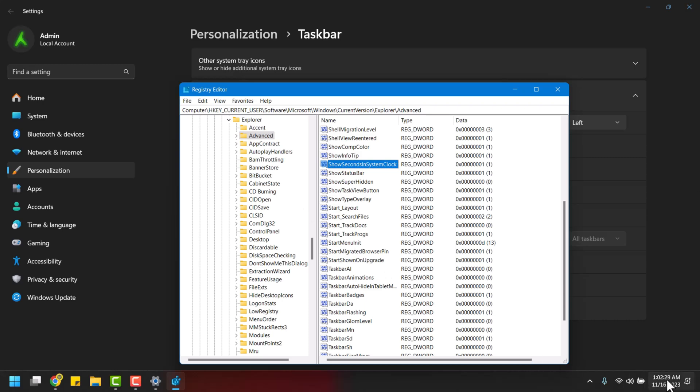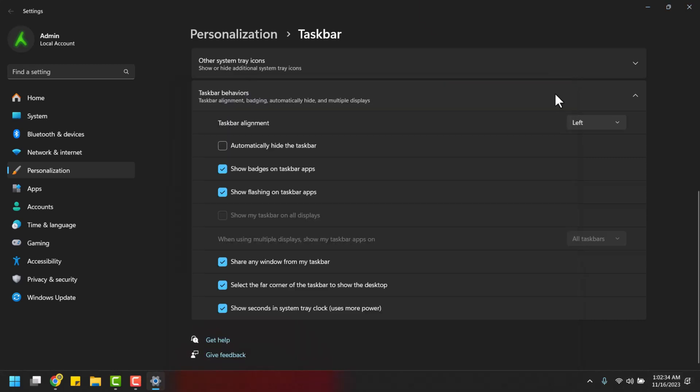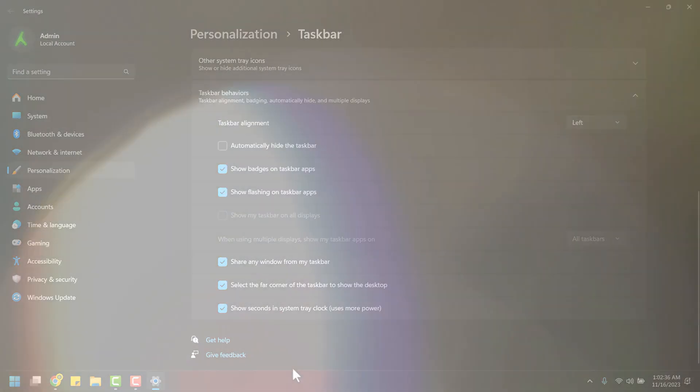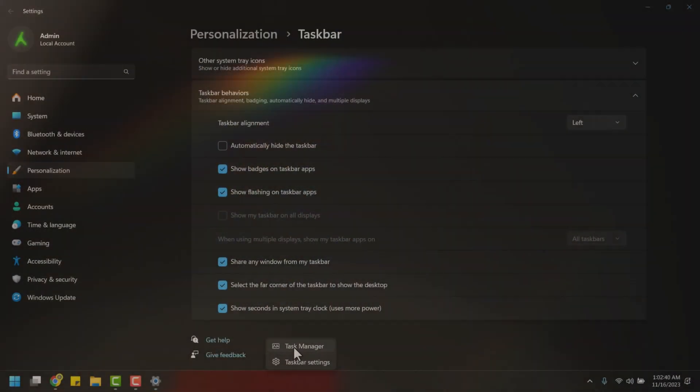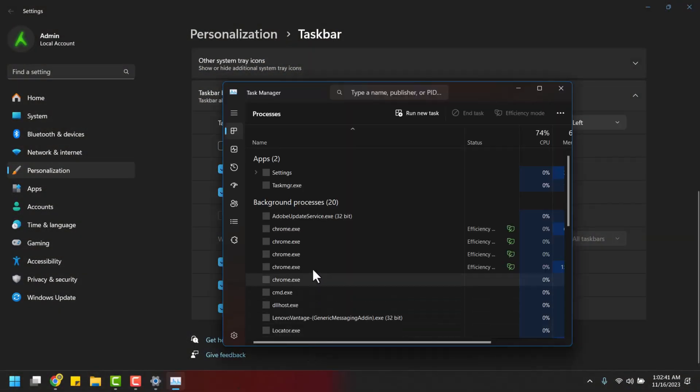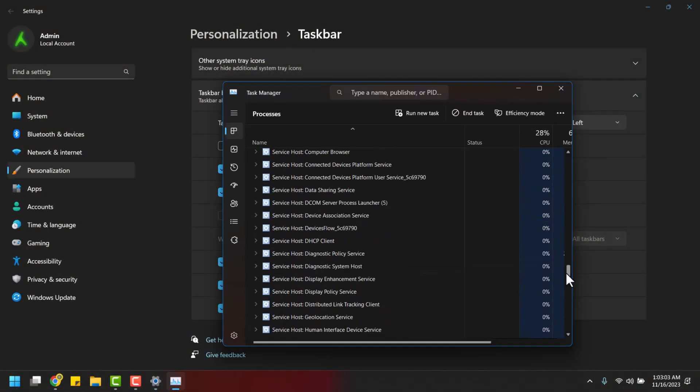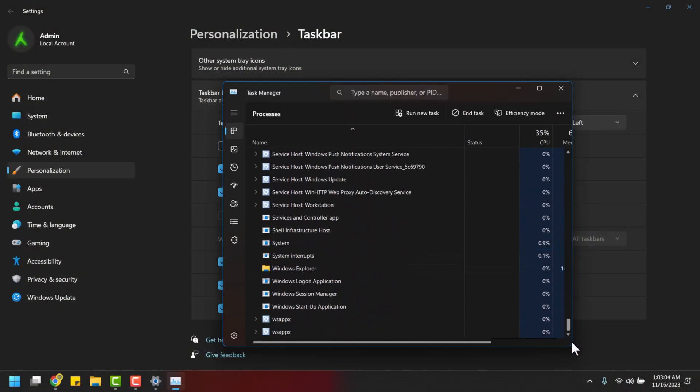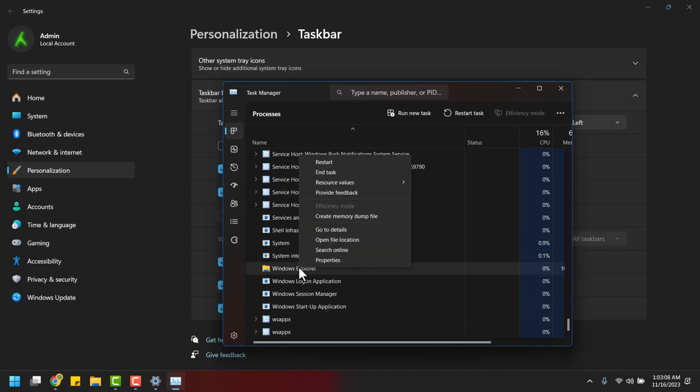But remember, a restart is necessary for the changes to take effect. You can either perform a system restart or, for a quicker solution, open the Task Manager, find Windows Explorer, and restart it.